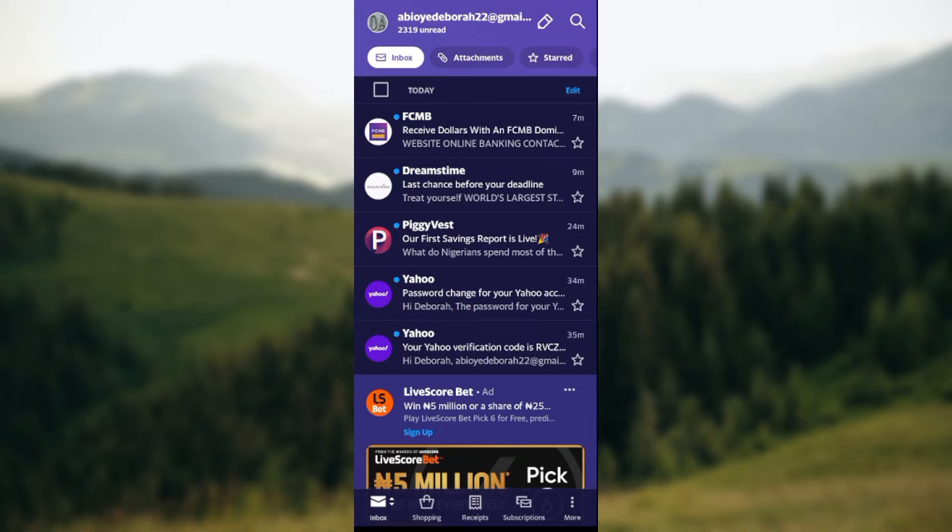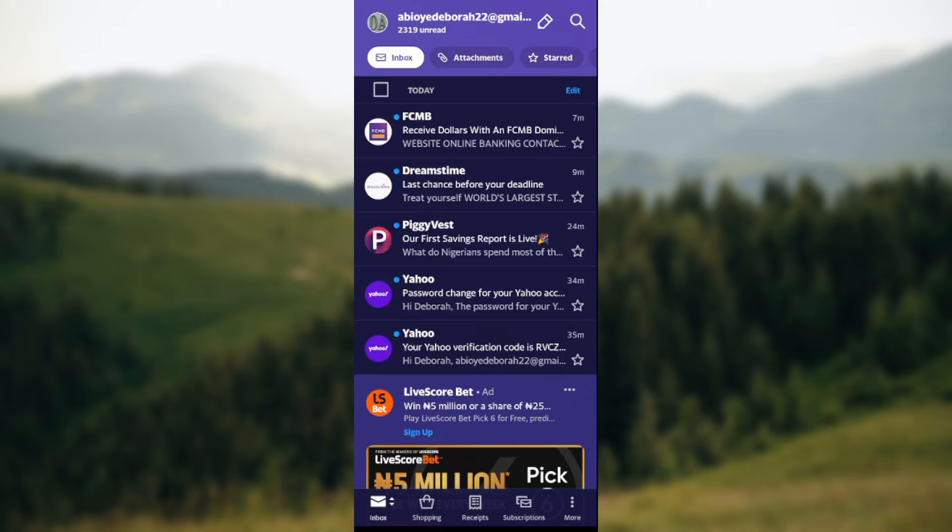emails and then you realize that you deleted them mistakenly and want to recover them. You can always do this on the Yahoo Mail app. How do you do it? The first thing to do is to